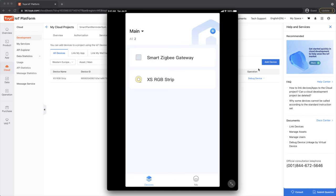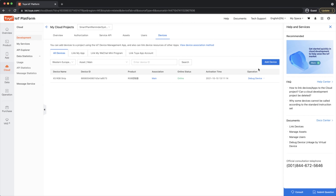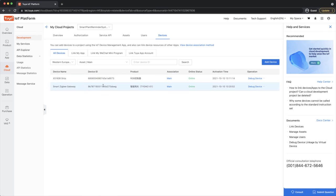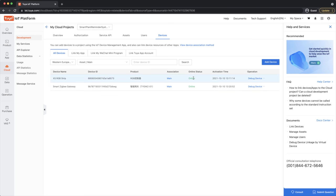So up till now I have my RGB strip and my smart Zigbee gateway. Refreshing the cloud project, both appear with their device IDs. What's really important is that both IoT devices should be online — otherwise you cannot use APIs to read from them or give them commands.